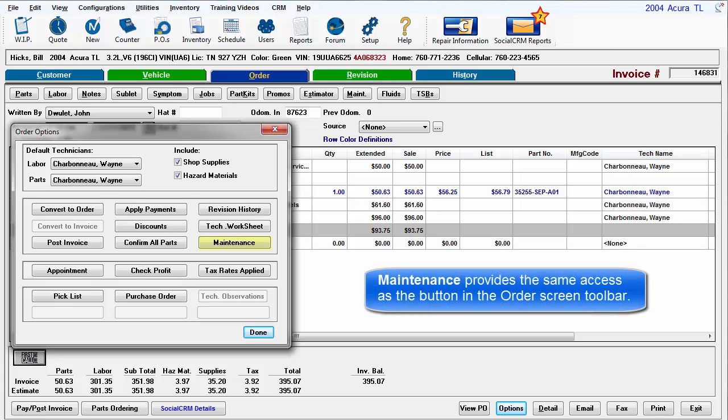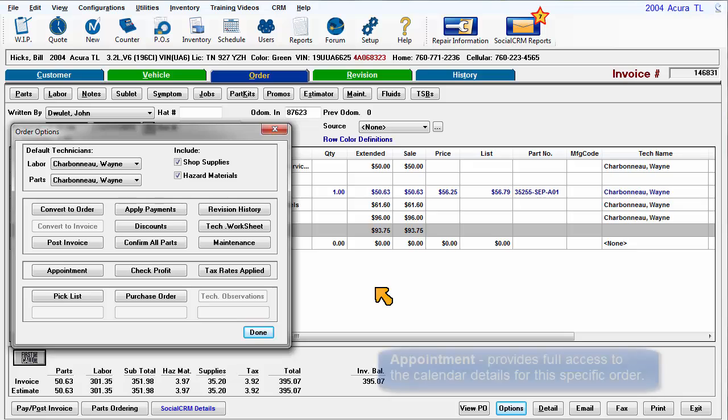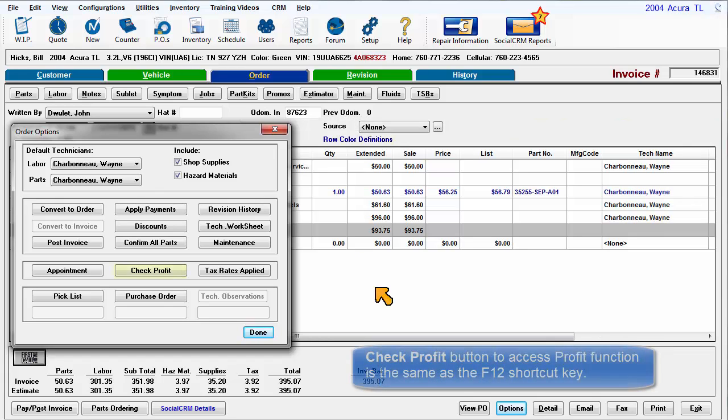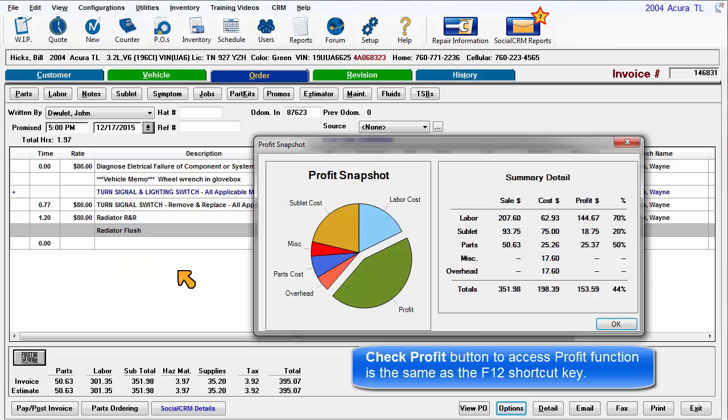Maintenance provides the same access as the button in the order screen toolbar. Appointment provides full access to the calendar details for this specific order. Check Profit button to access profit functions is the same as pressing the F12 shortcut key.